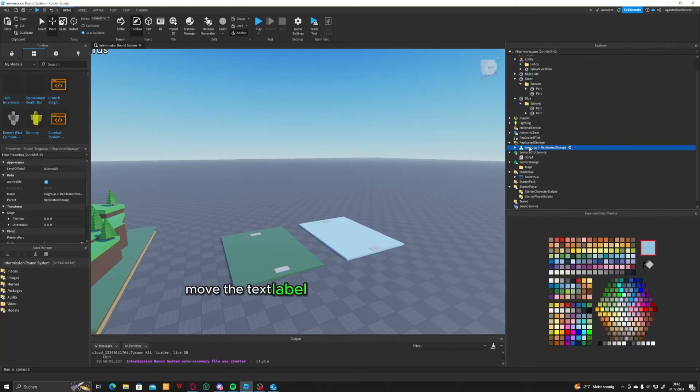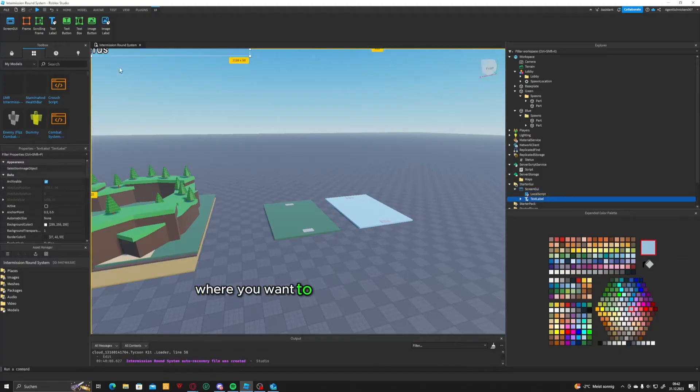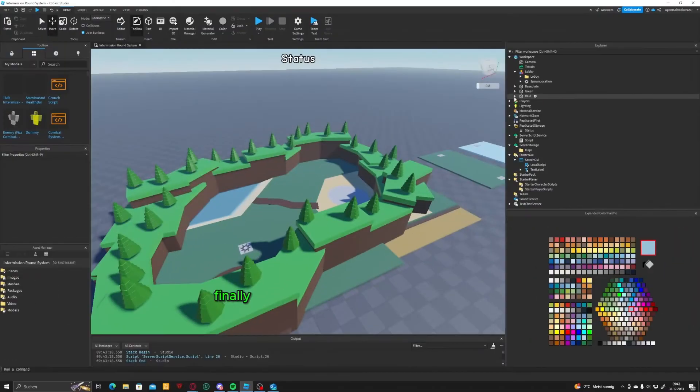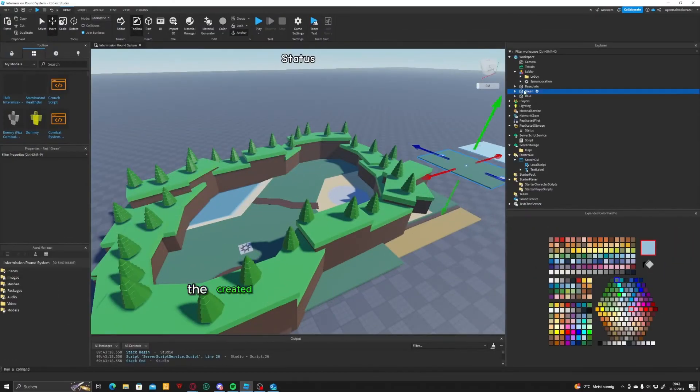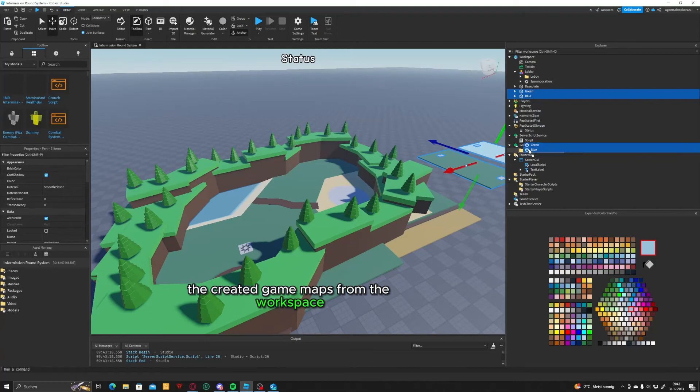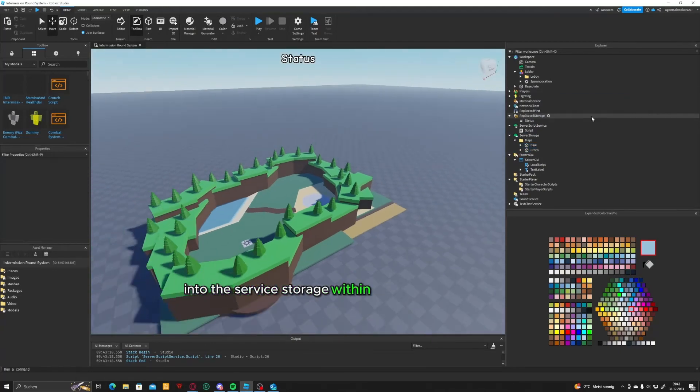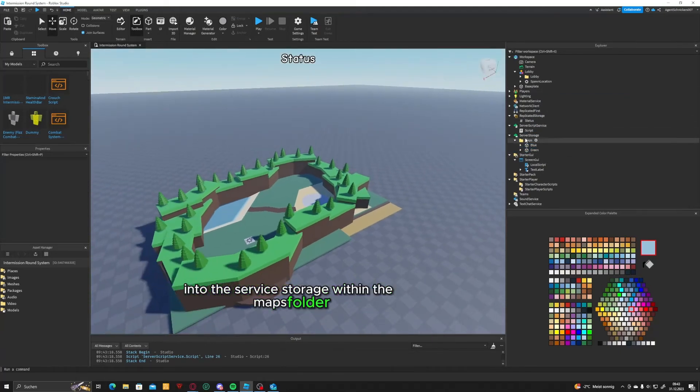Move the text label located in the StarterGuys screen guide to the position where you want to display the intermission time. You need to move the created game maps from the workspace into the server storage within the maps folder.